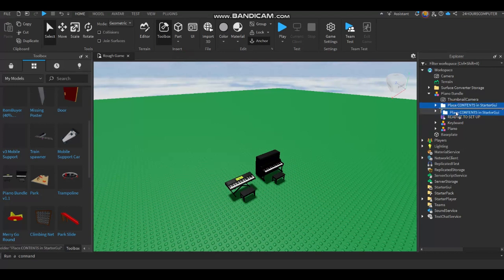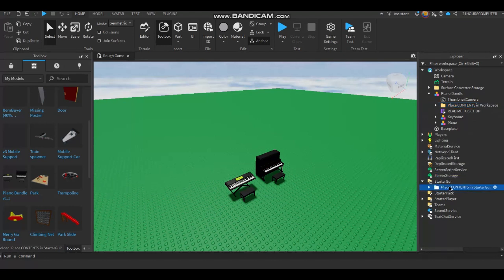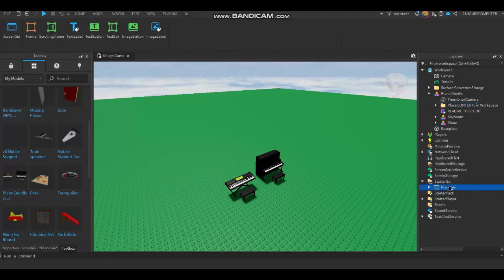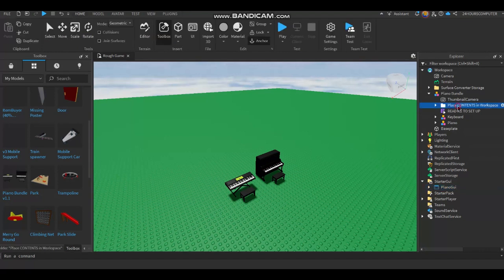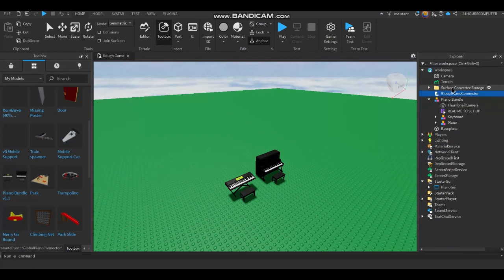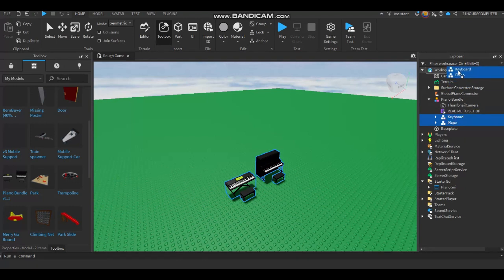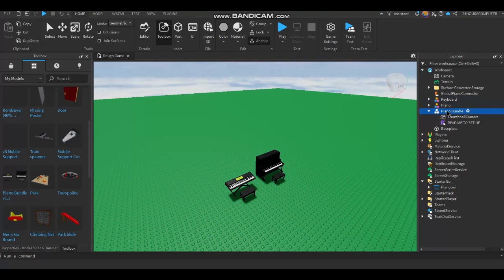Now you ungroup this folder in StarterGui and the other in Workspace. Place the keyboard and piano in Workspace only. Delete the piano bundle model if you don't want this.